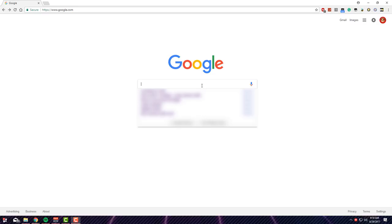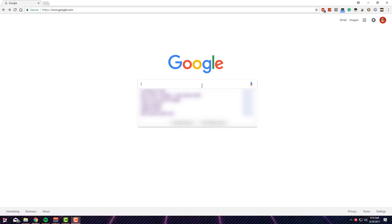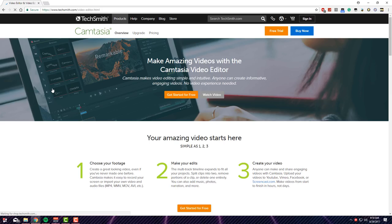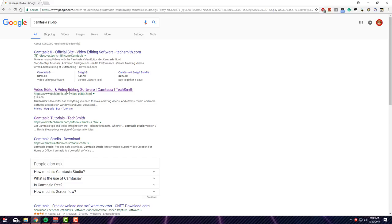So you want to go ahead and get started by opening a page on your website, type in Camtasia Studio, then go ahead go to the first link techsmith.com.